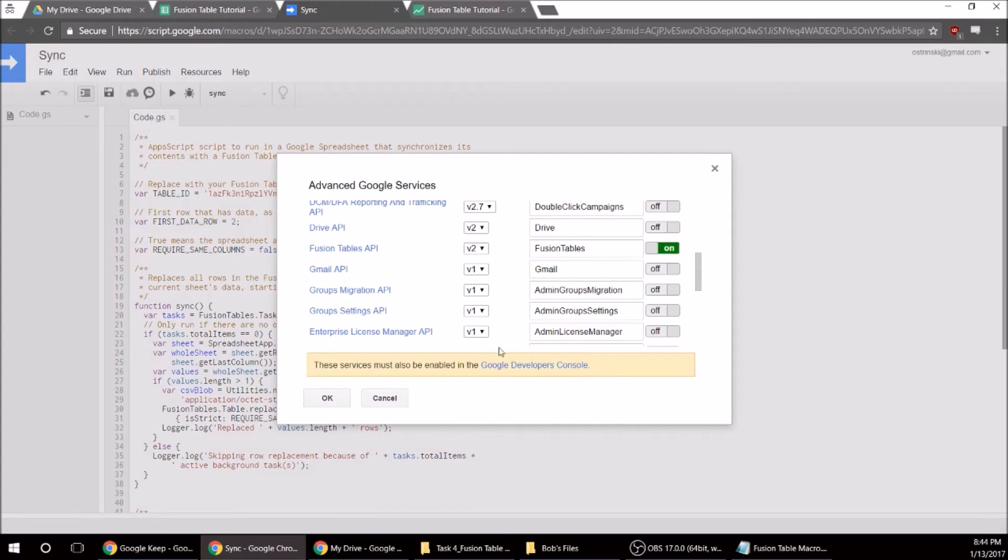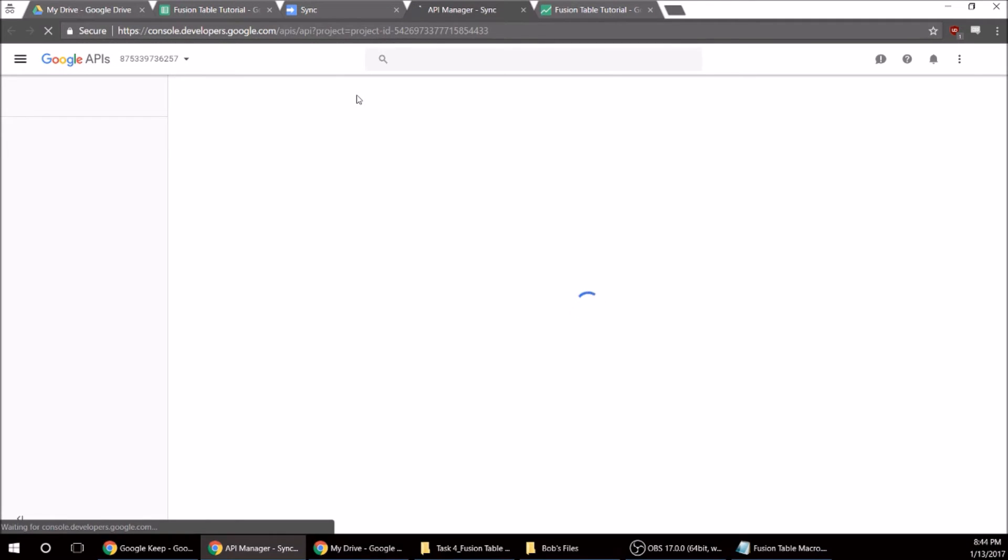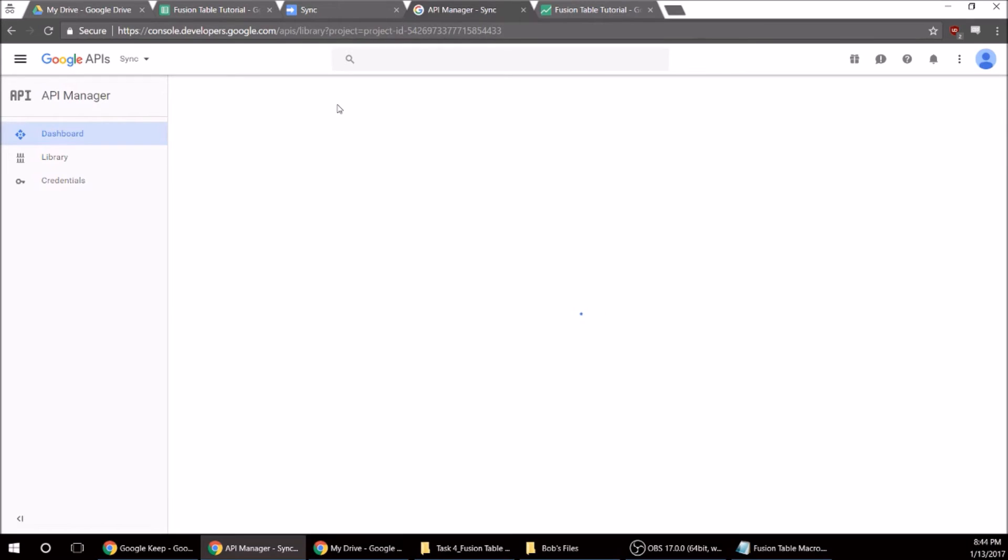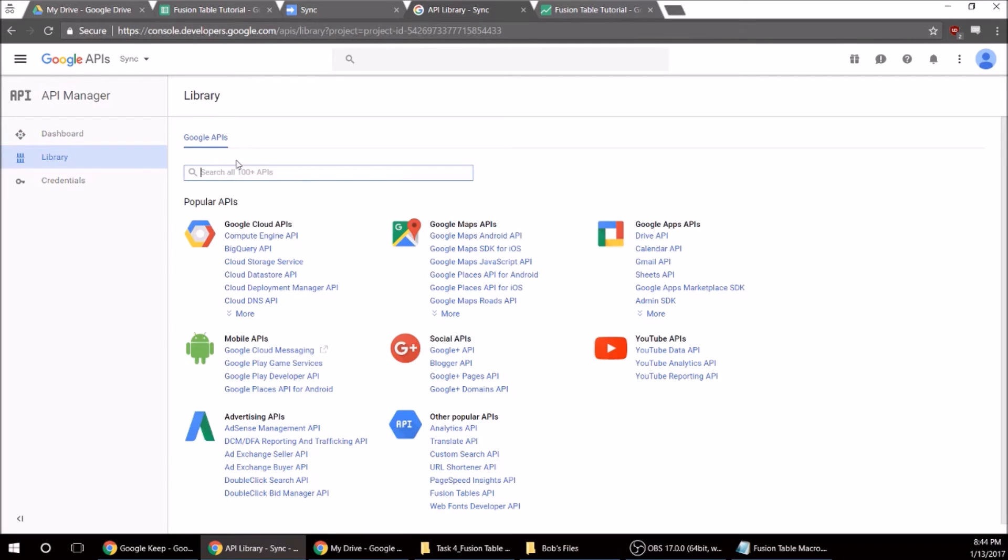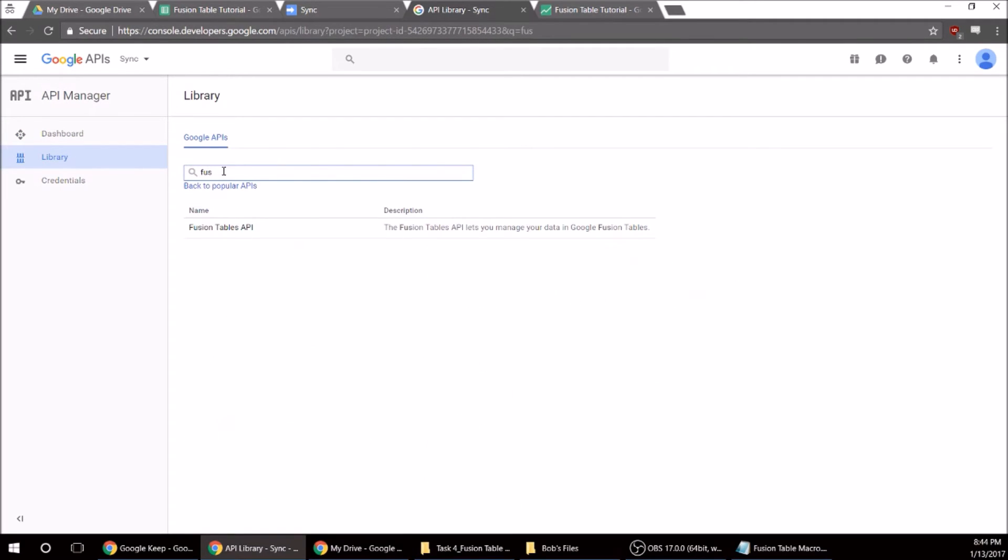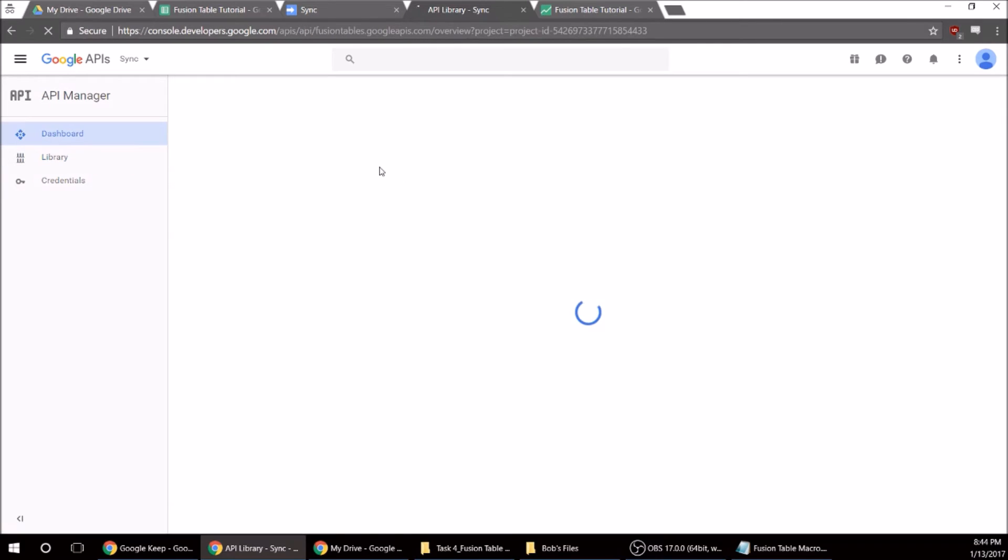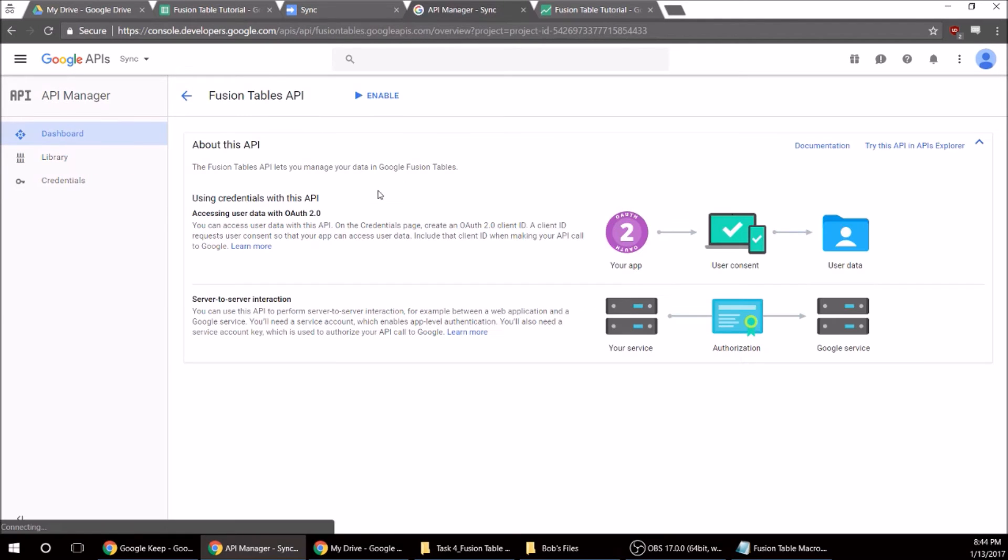We need to enable that. And then they must also be enabled in the Google Developers Console, so we're going to go there. Once that loads, we're going to hit the search, let's go to Fusion Tables.